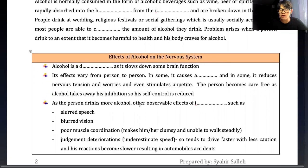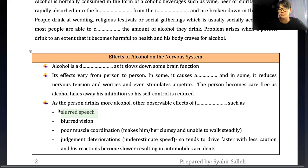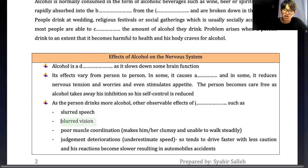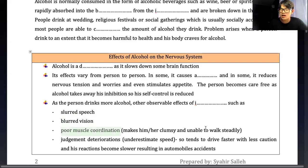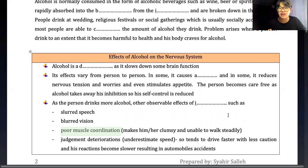As the person drinks more alcohol, observable effects of intoxication appear. First, slurred speech - they cannot speak clearly. Second, blurred vision. Third, poor muscle coordination - they become clumsy and unable to walk steadily. If asked to walk in a straight line, they cannot do so.